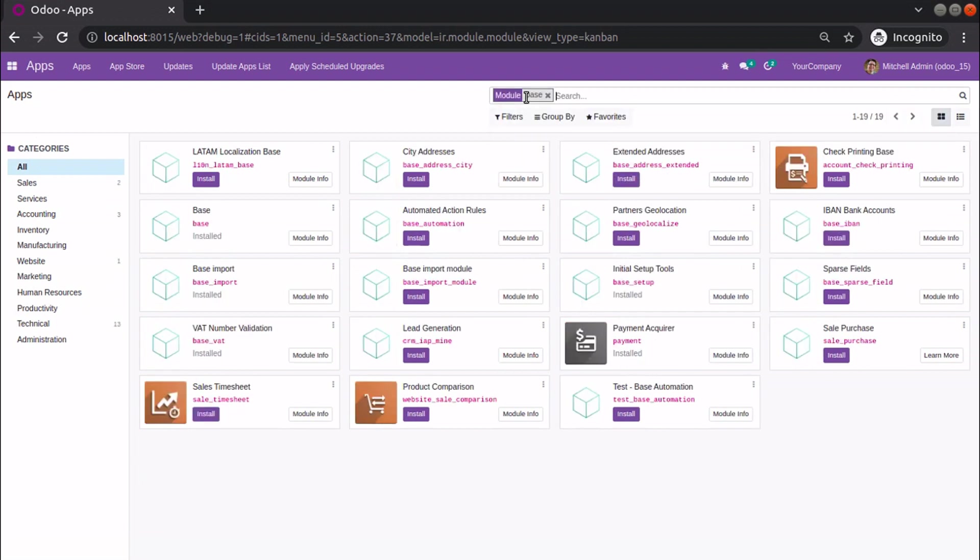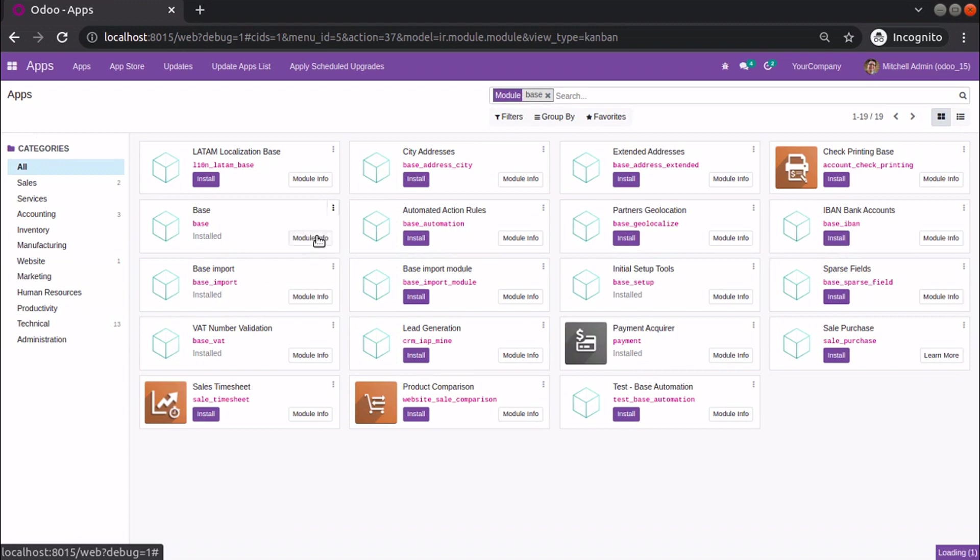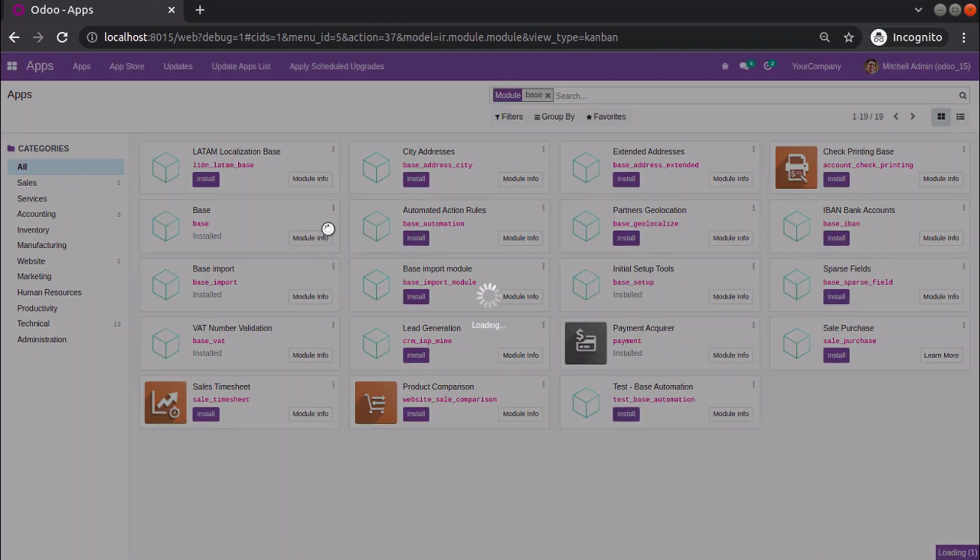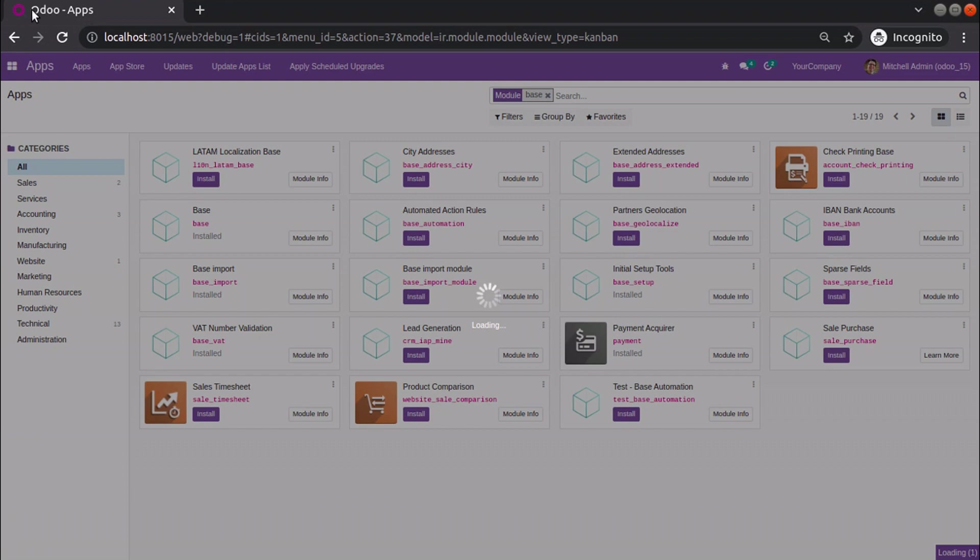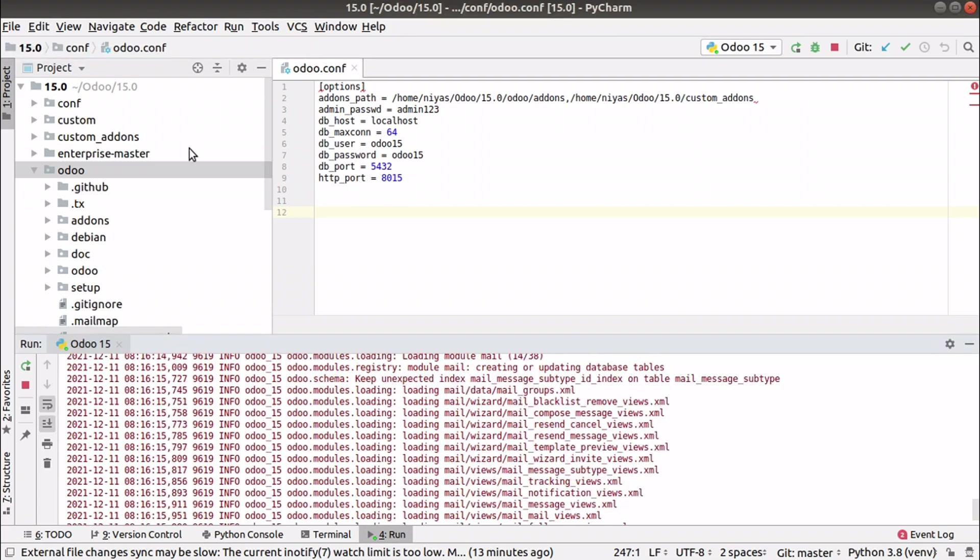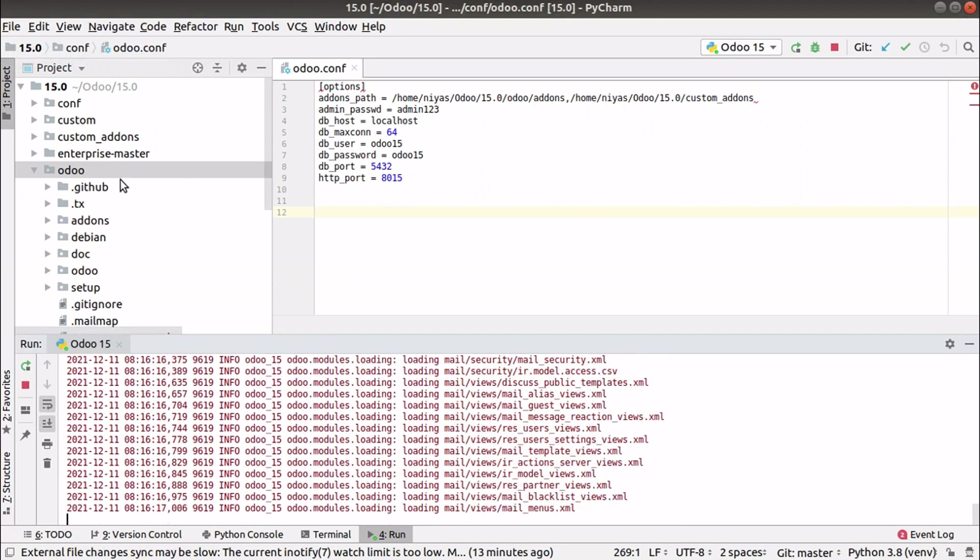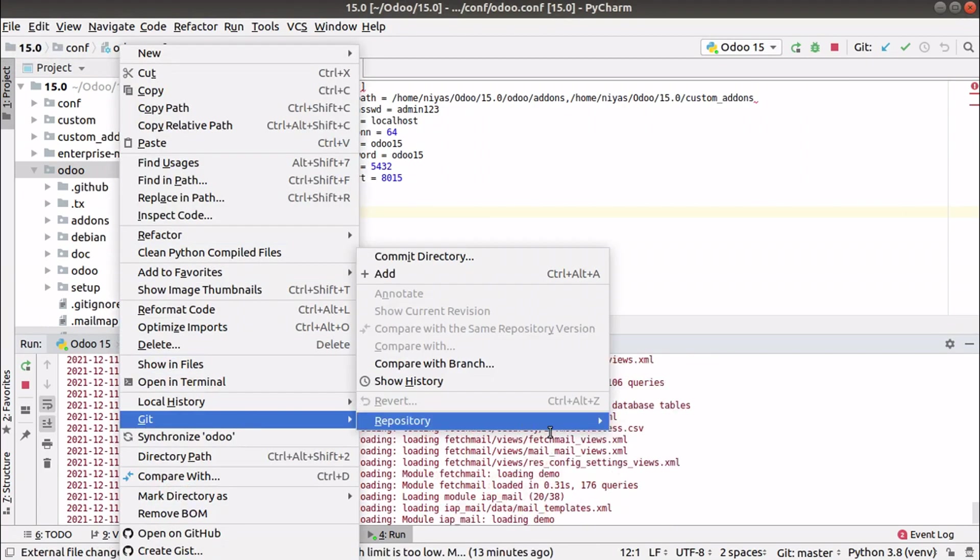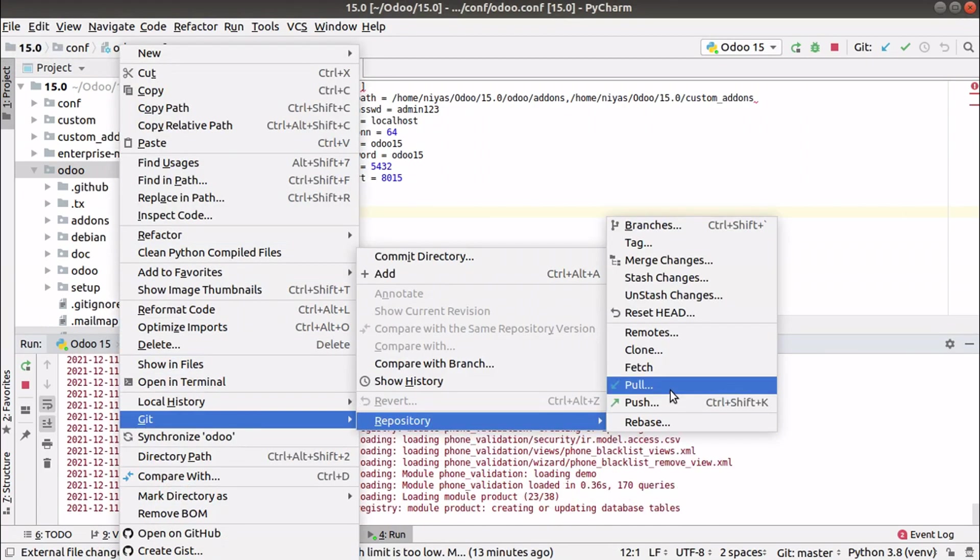Right now it is accessible from the UI, so I'll come here and upgrade the base module. This is how the updating process should be: first you have to fetch the latest code from the server, then upgrade the base module in your Odoo database. This will make your system up to date with the latest code.